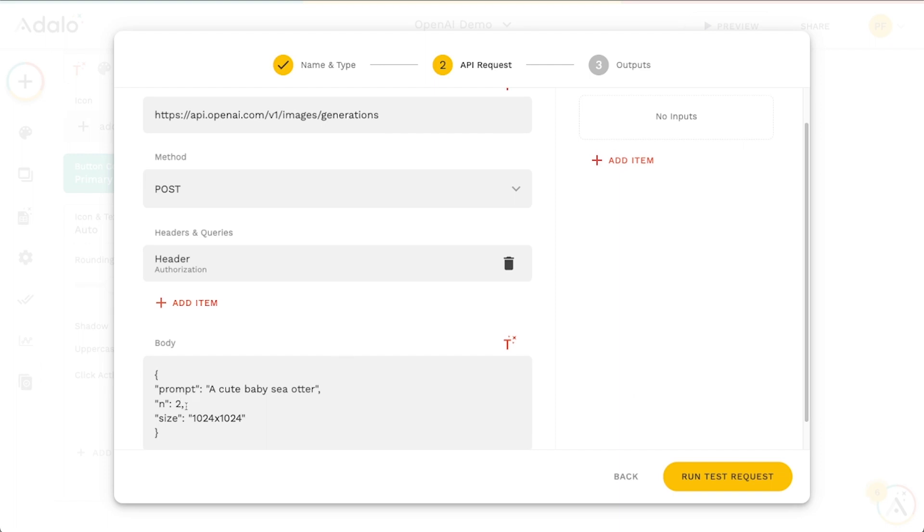By default, Adalo can't really handle more than one object being returned by a custom action. We can't really use this in external collections because it requires a post request instead of a get. So I'm just going to change this to one, one comma.